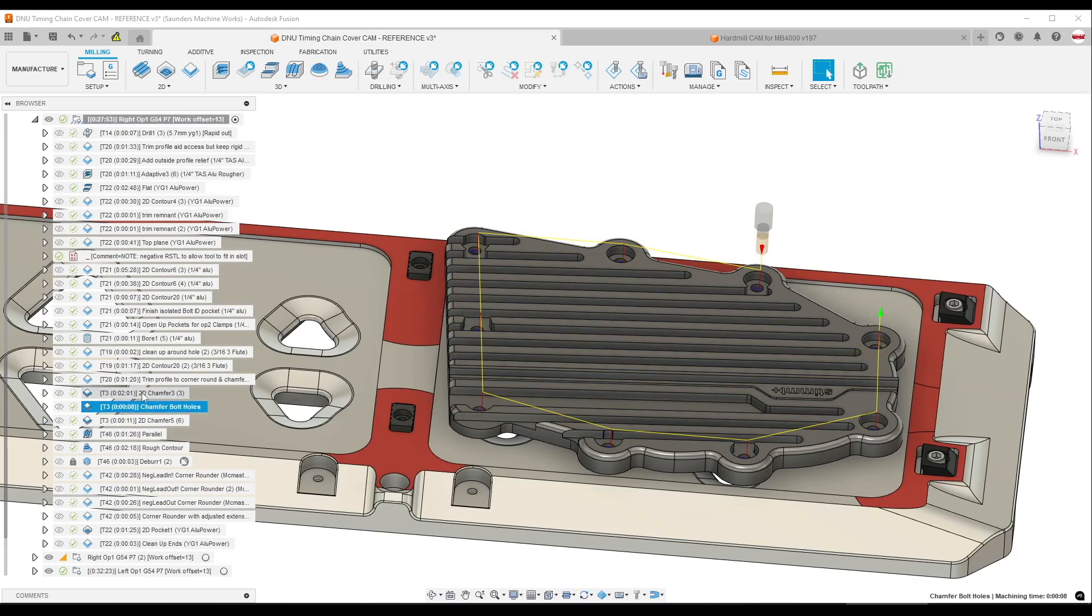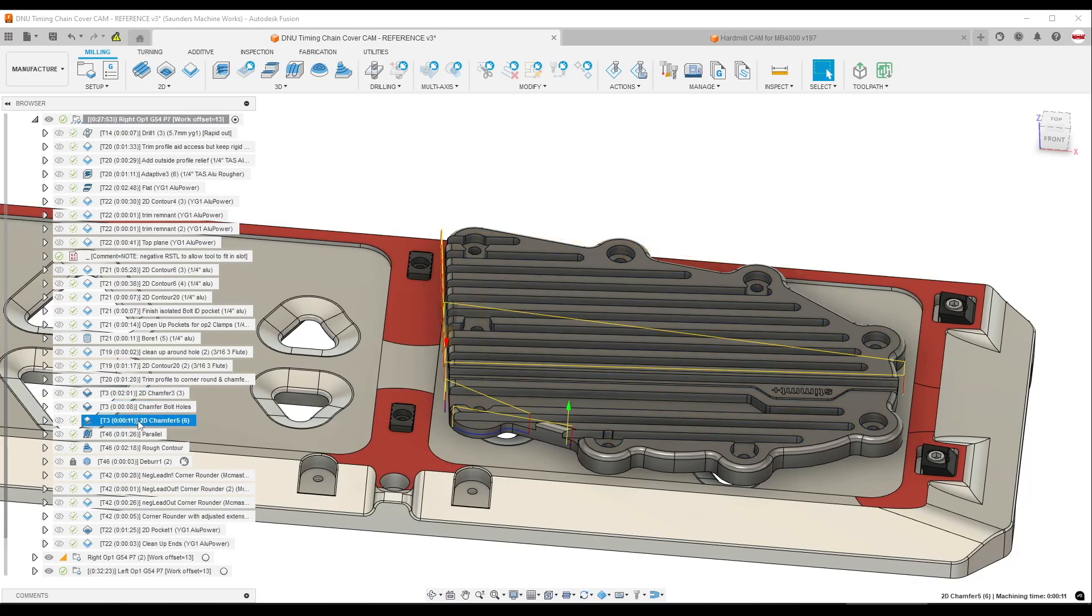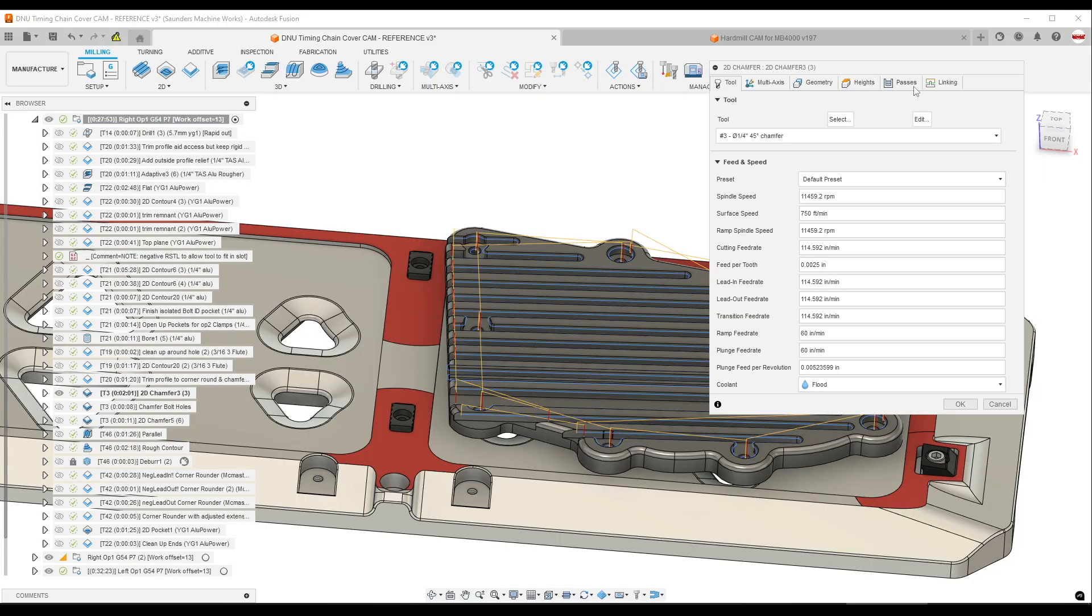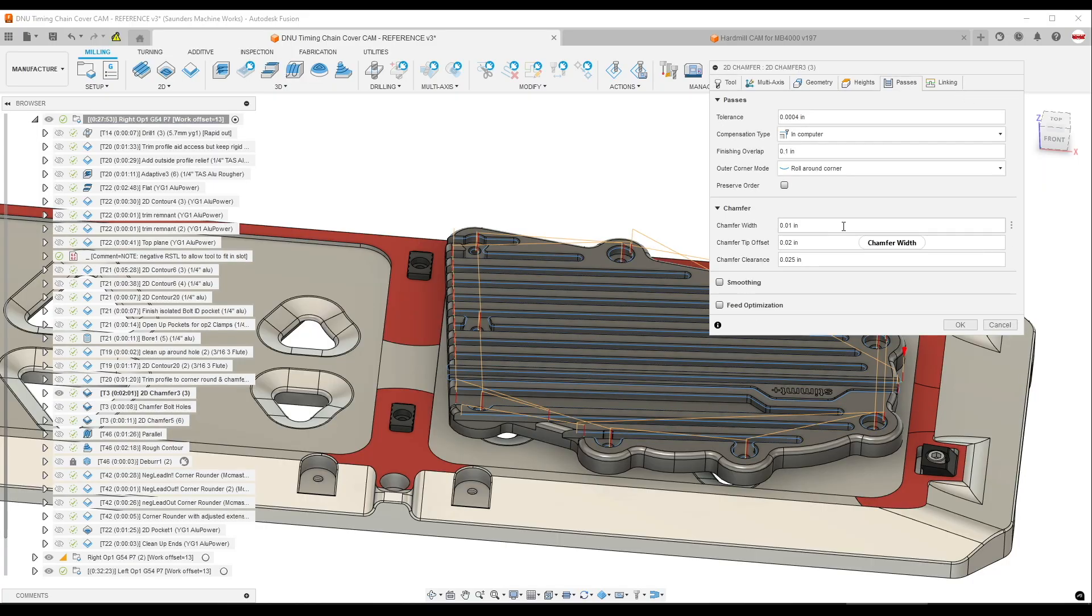Hi folks, what happens when you have multiple chamfer operations and let's say you want to adjust the chamfer dimension for all of those at once, say from 10 thou to 15 thou.